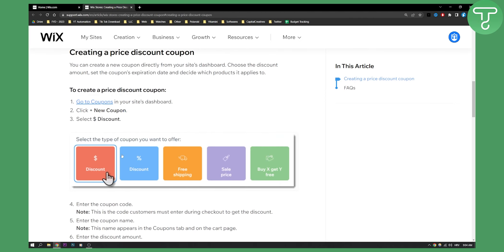If you want a dollar off, for example hundred dollars off or fifty dollars off, do this one. If you want percentage, five percent, ten percent, twenty percent, then you can use discount percentage.